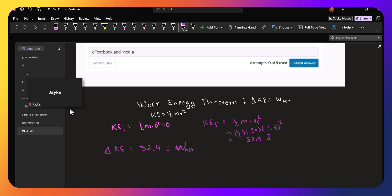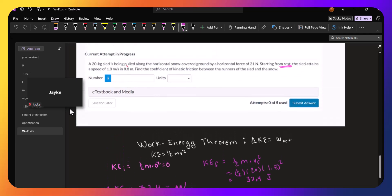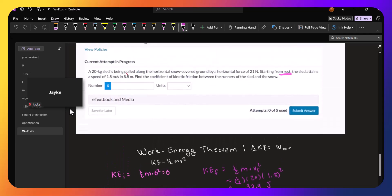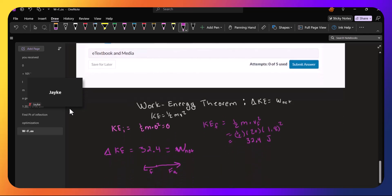So we have two things that are doing work. We have the force that's applied, and we have friction. So the force that's applied, we know what it is. It is 21 newtons. So the force applied is 21 newtons. And it's in the direction of motion. So it does positive work.